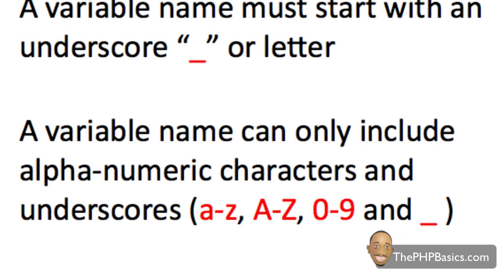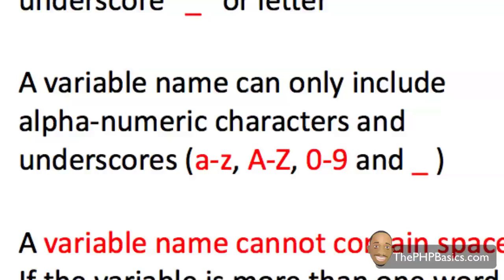Another rule is a variable name can only contain alphanumeric characters and underscores such as A through Z lowercase, capital A through Z, zero through nine, or the underscore.